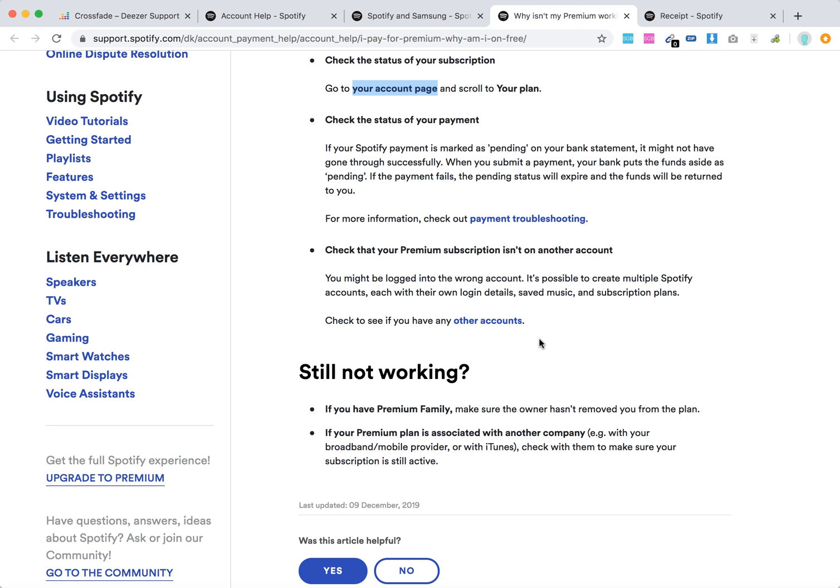If your premium plan is associated with another company, for example if you subscribed with iTunes - it's not possible to subscribe with iTunes anymore now, but before it was possible. If your subscription is still there, maybe that's the reason.